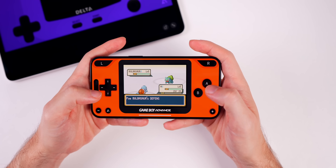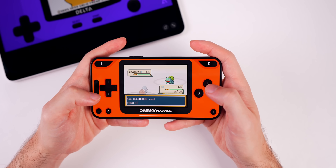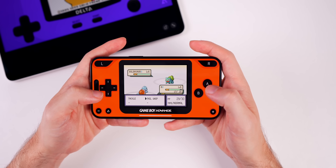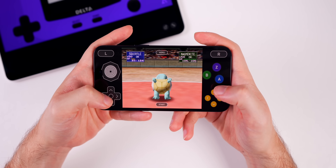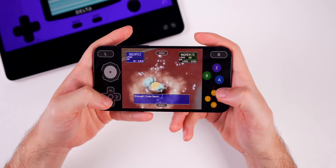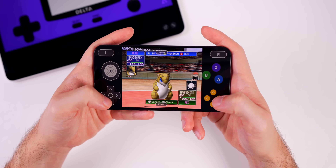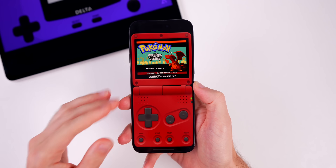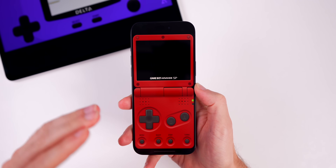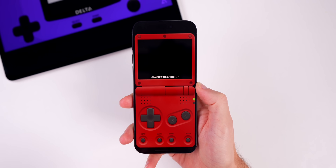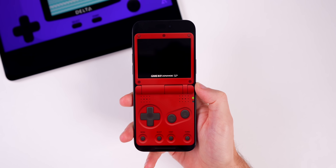This feels surreal — I never thought I would live to see the day where you can play retro games on your iPhone without the need of a jailbreak or sideloading. I don't think a lot of people realize that this is a monumental moment for the App Store, since emulator applications were frowned upon for over a decade by Apple and were never allowed into the App Store until recently.